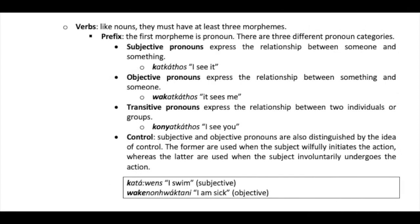Like nouns, verbs must have at least three morphemes. The first is a pronominal prefix — a pronoun. There are three categories: subjective pronouns express the relationship between someone and something (e.g., 'I see it'); objective pronouns express the relationship between something and someone (e.g., 'it sees me'); and transitive pronouns express the relationship between two individuals (e.g., 'I see you'). Subjective and objective pronouns are also distinguished by control — the former when the subject willfully initiates the action, the latter when the subject involuntarily undergoes it.